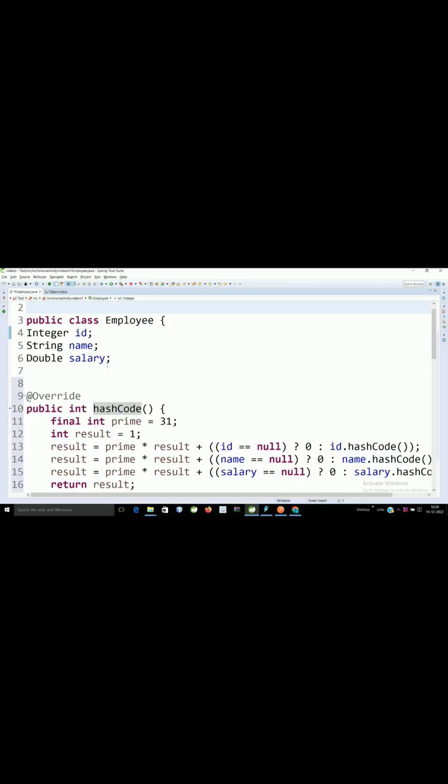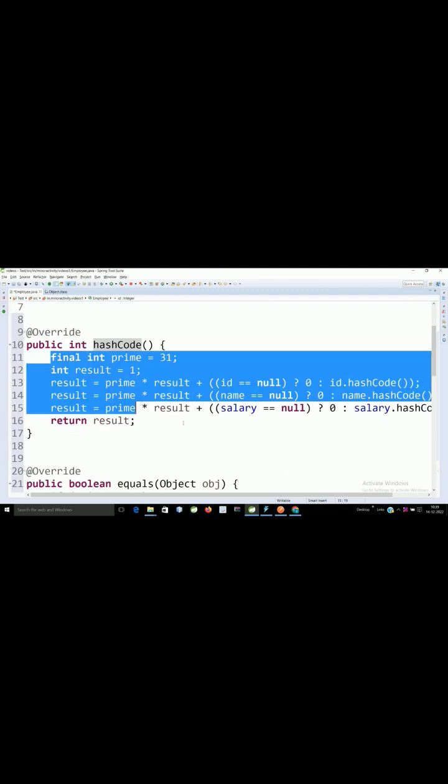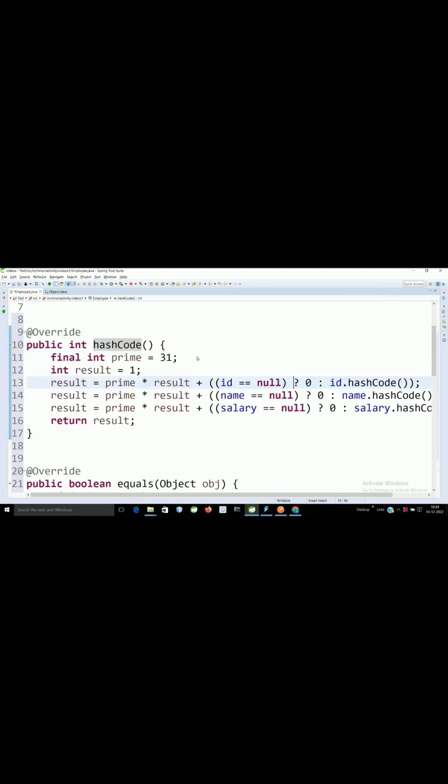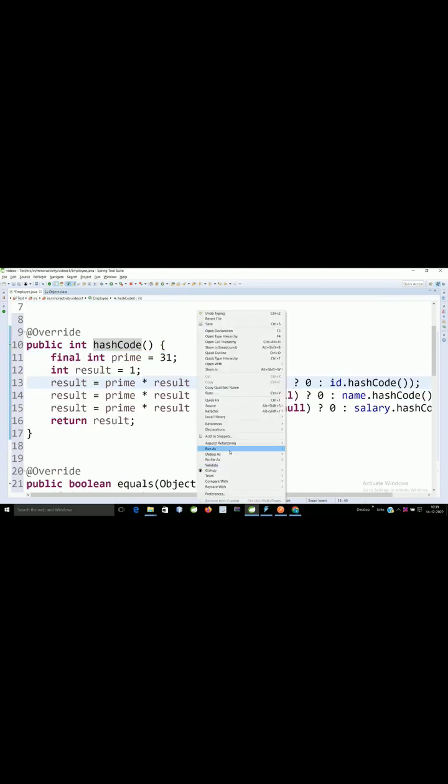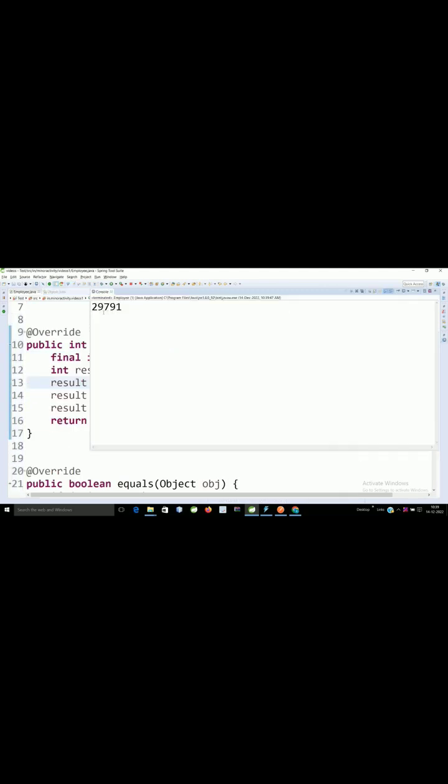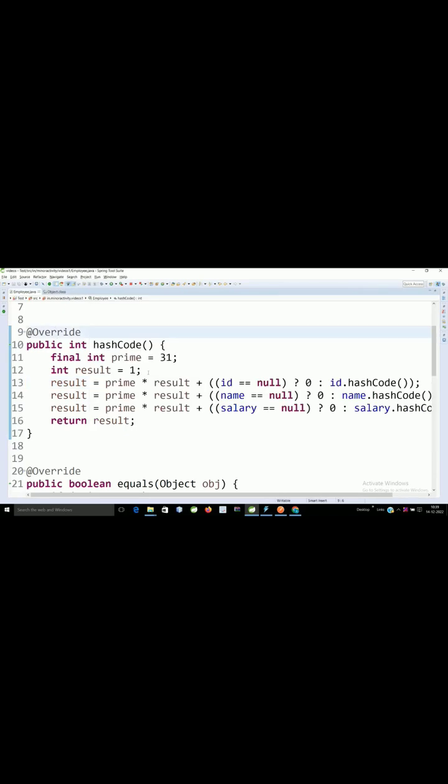We can uniquely identify it is different from other employees. Let's run this example again. The hashCode is 29791.